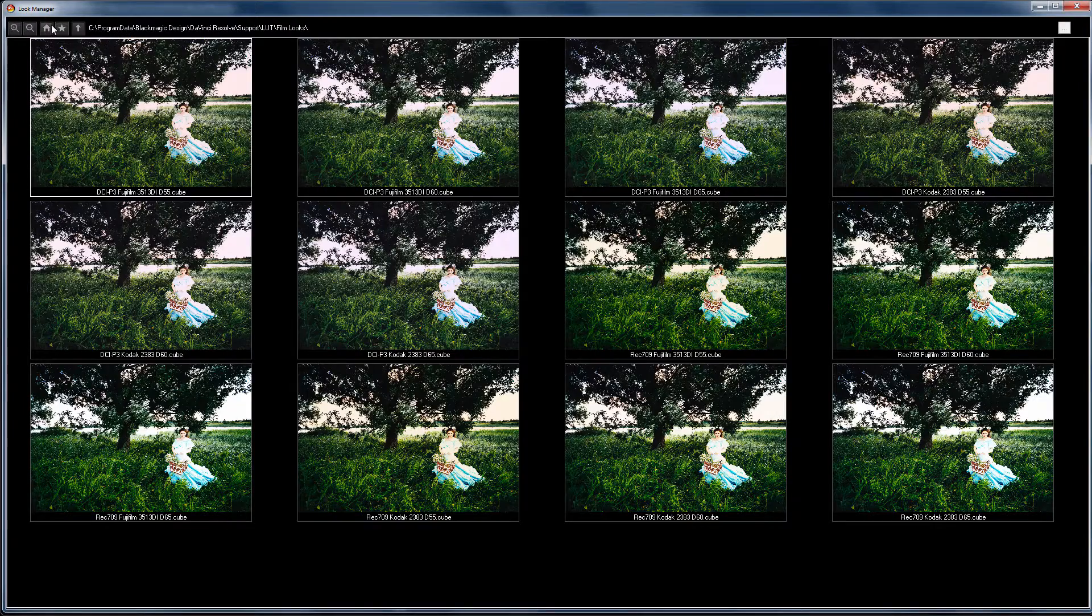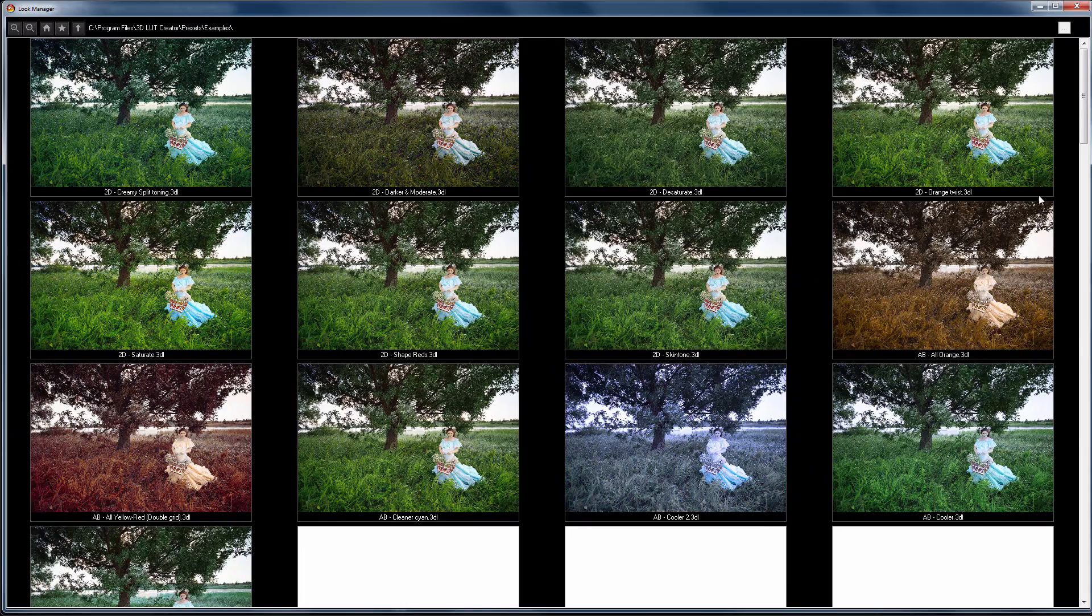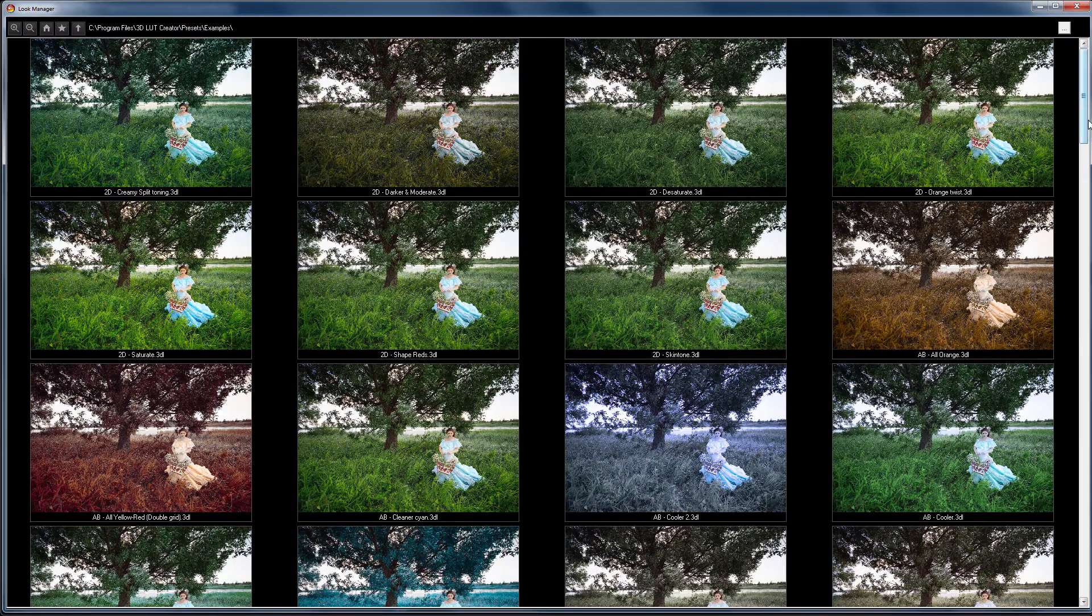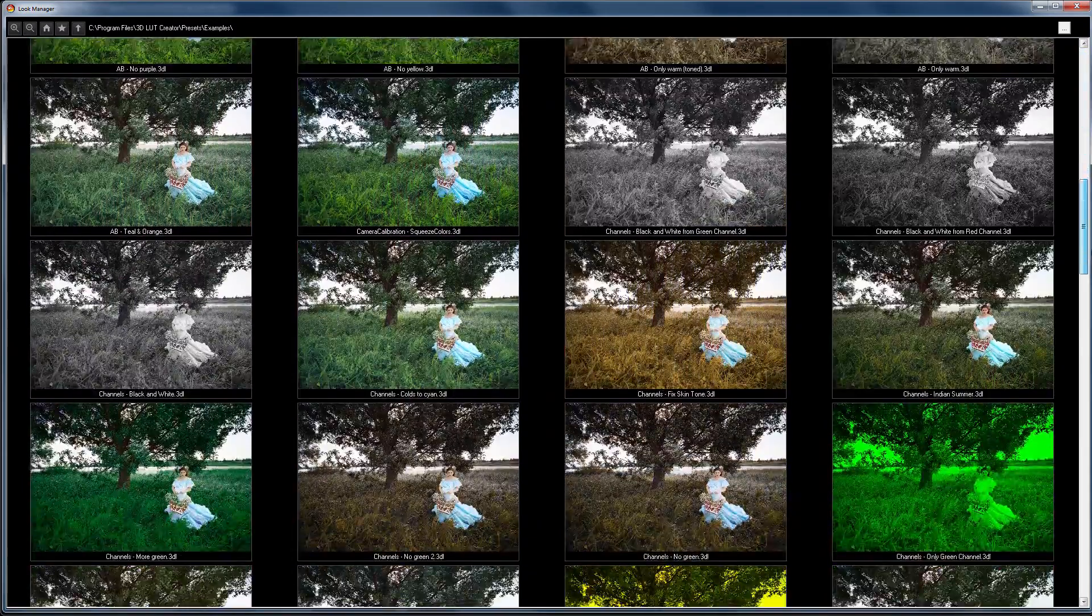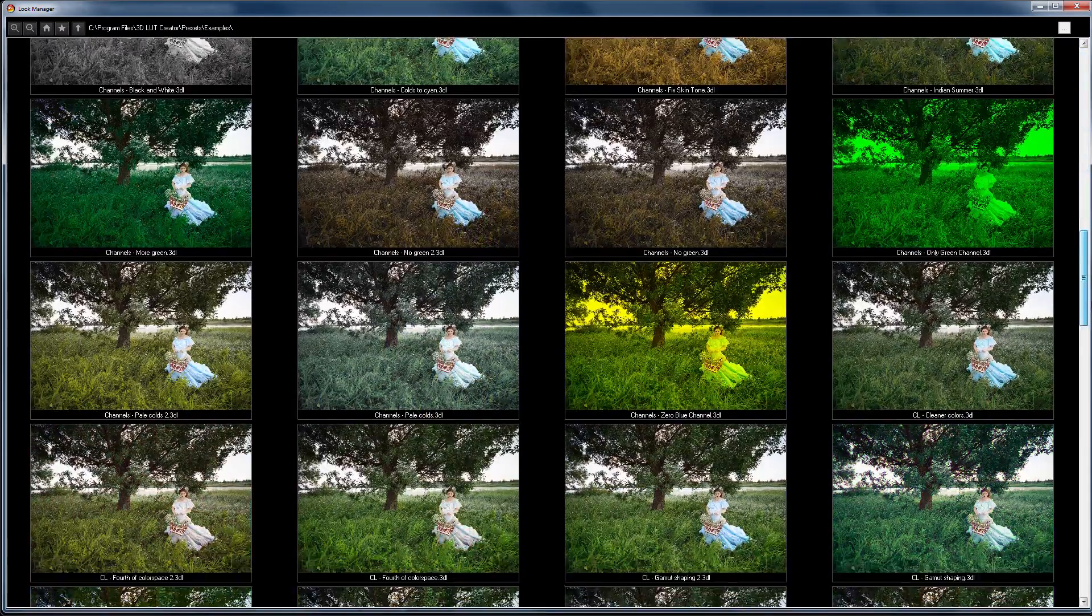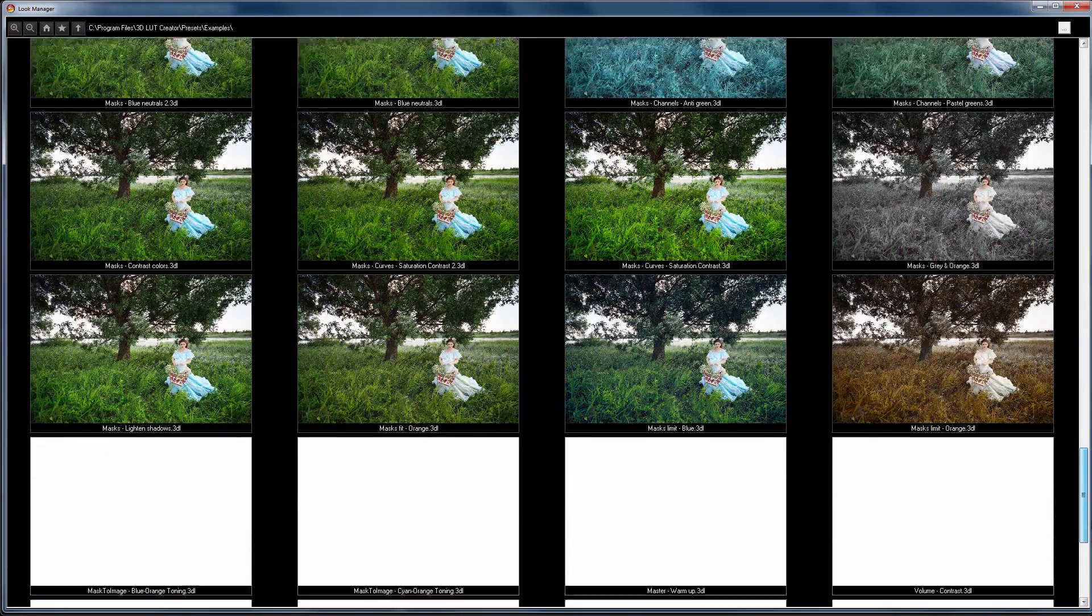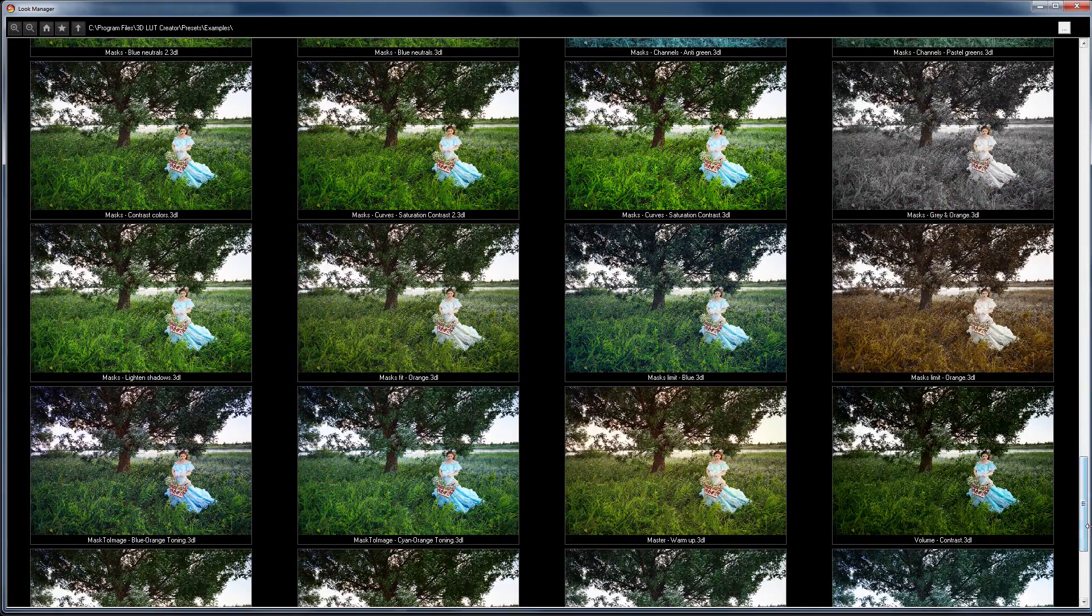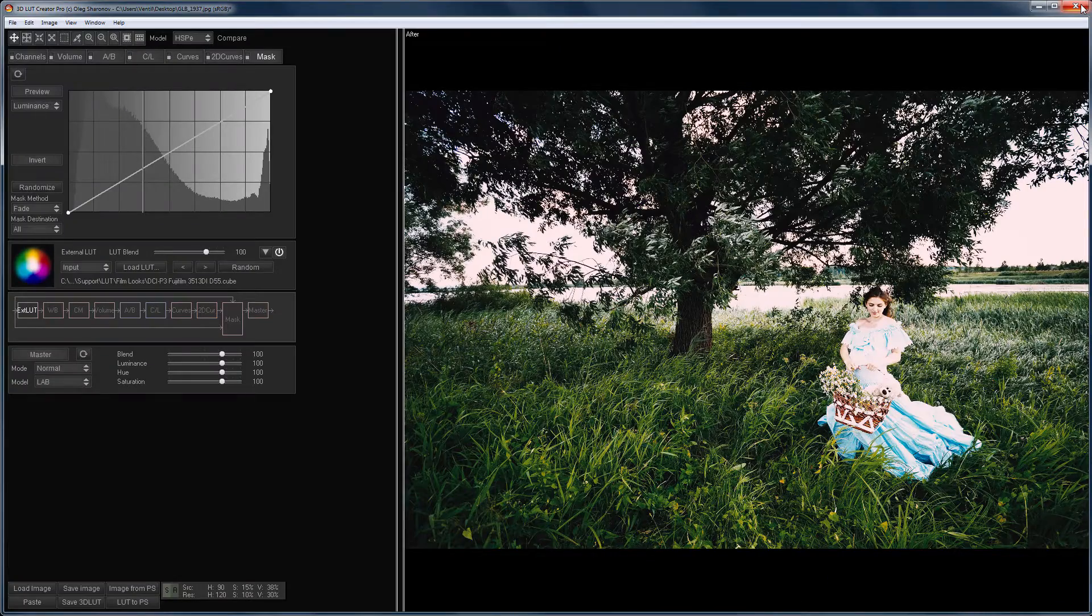I hope that after this video, you will freely work with such a useful tool as Look Manager that creates thumbnails gallery of your images based on your LUT libraries. That's all. Put likes if this video is useful to you and subscribe to the channel. See you in the next video.